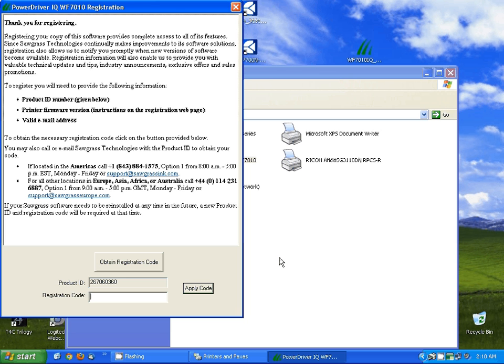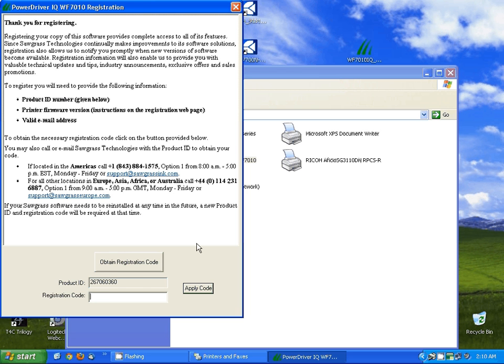To register the power driver. At this point you can click on obtain registration code and it'll pull up a web page for you to fill out just general information about yourself and your printer to submit to Sawgrass. Once you submit this you'll get a registration code back via email. Just simply put this registration code in and click apply code.